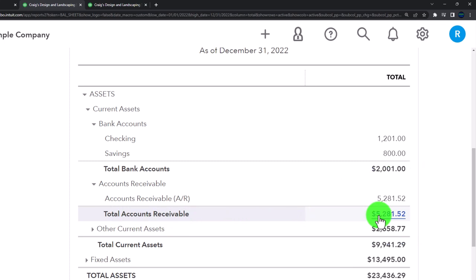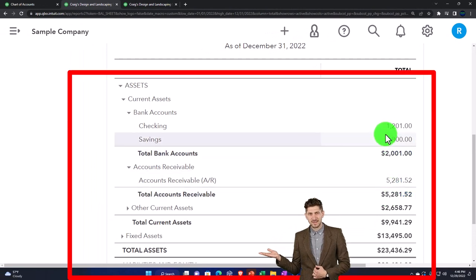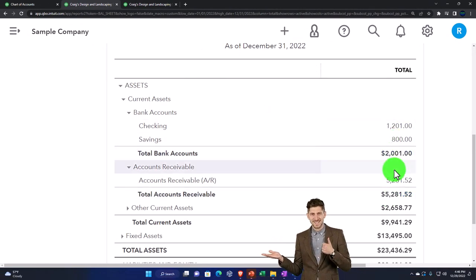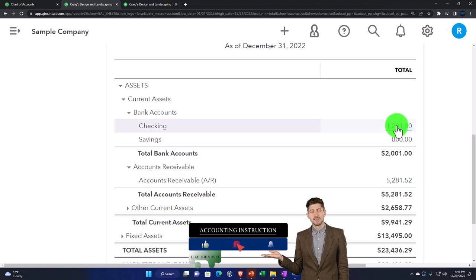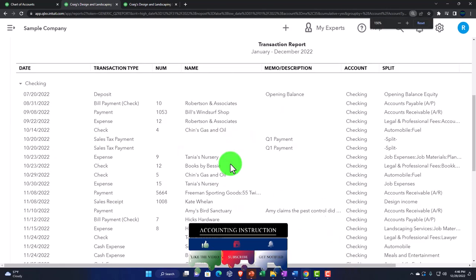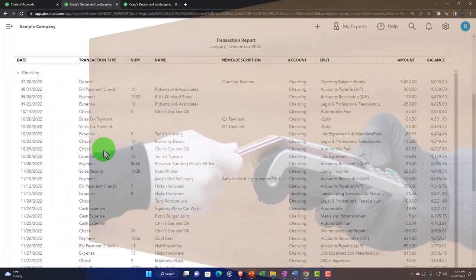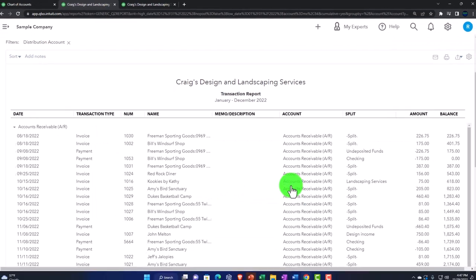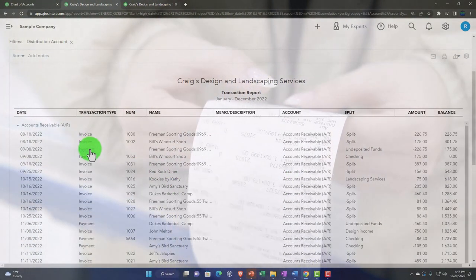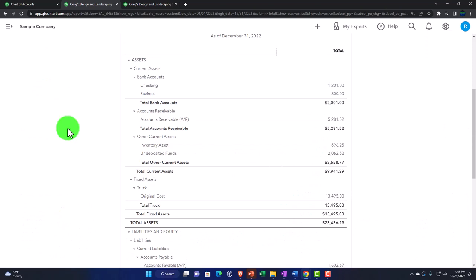Accounts receivable goes up with invoices and down when invoices are paid by customers. It's only there if you're on an accrual basis. The checking account, if you go into it, will have far more data and a greater variety of transactions than any other account. We should start getting a feel for each account and which forms increase or decrease them — that gives us a much better understanding of what's going on.